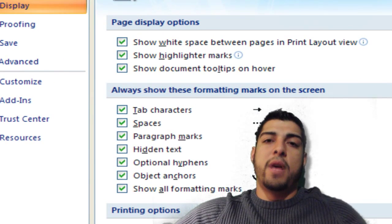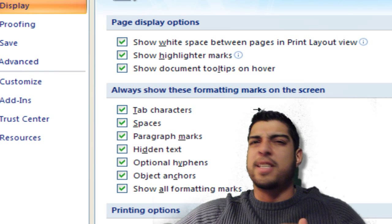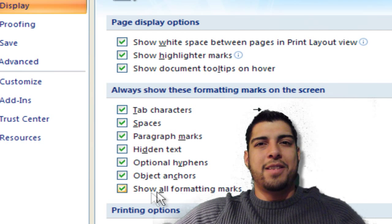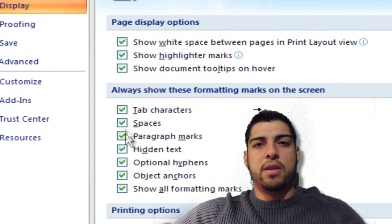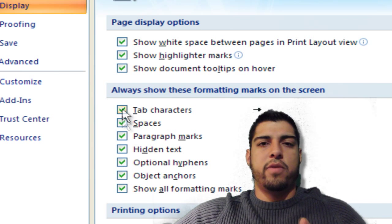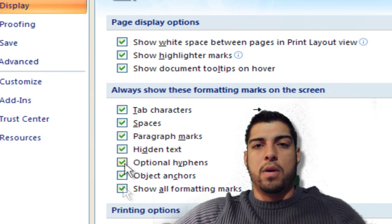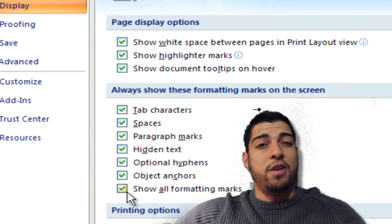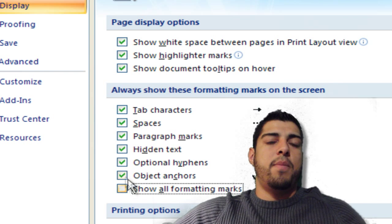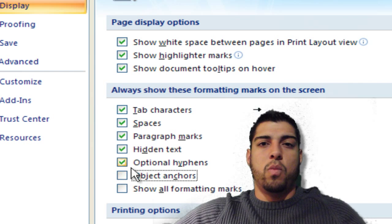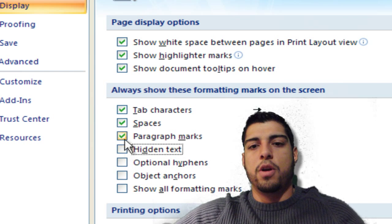Your formatting objects include things like anchors, paragraphs, and hidden text. These are useful when you're orienting text or seeing what's going on in your document, but you definitely want to make them hidden when you're actually in presentation mode.